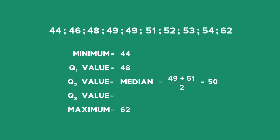Our Q3 value is going to be on the other side, the right of the median. Cross off one in the front, one at the back, one in the front, one at the back, and our Q3 value is 53.